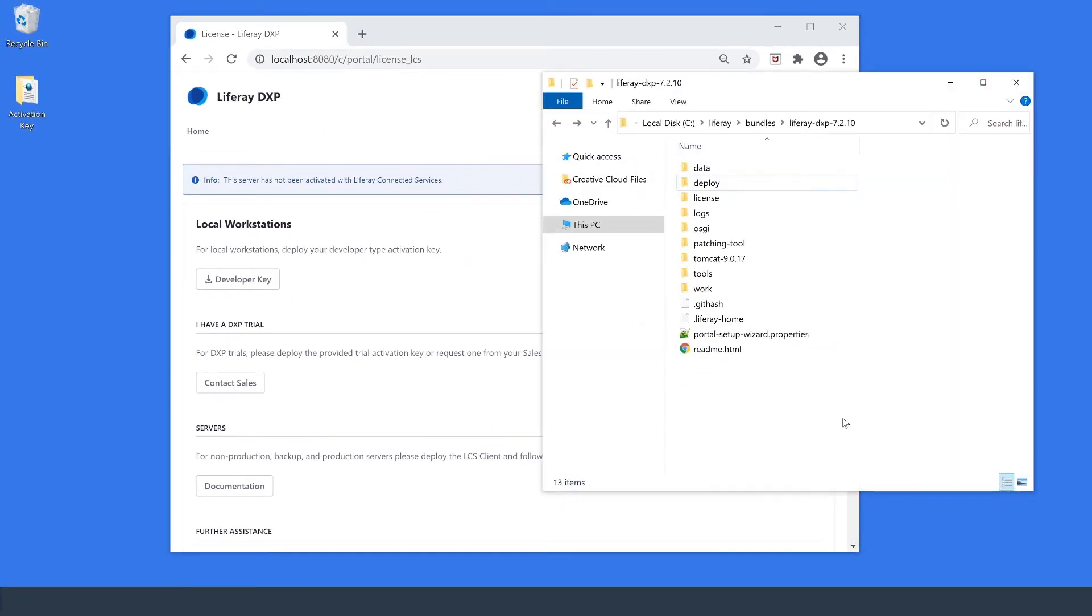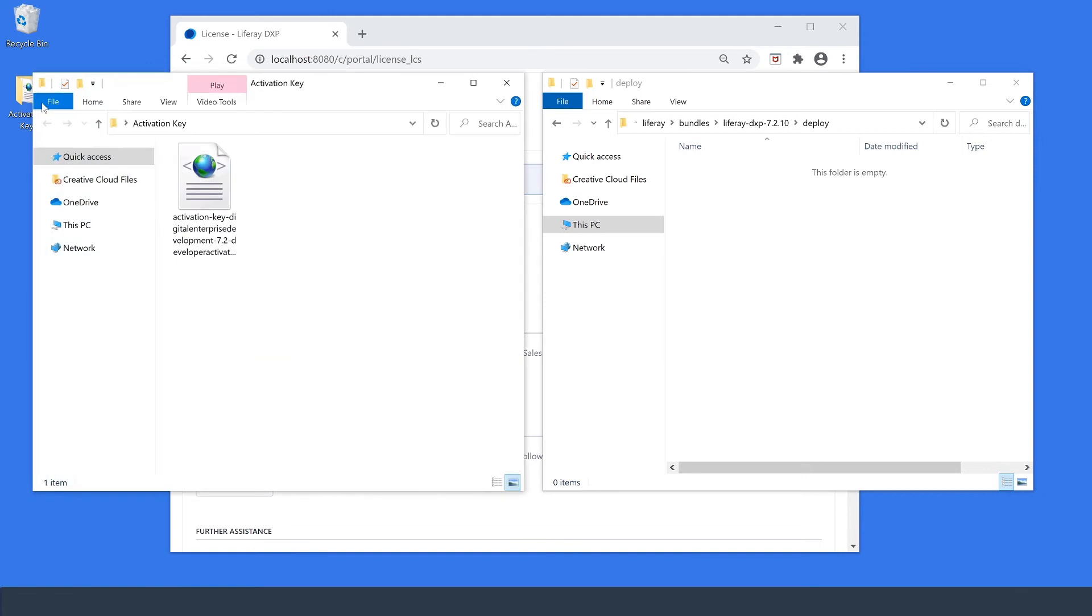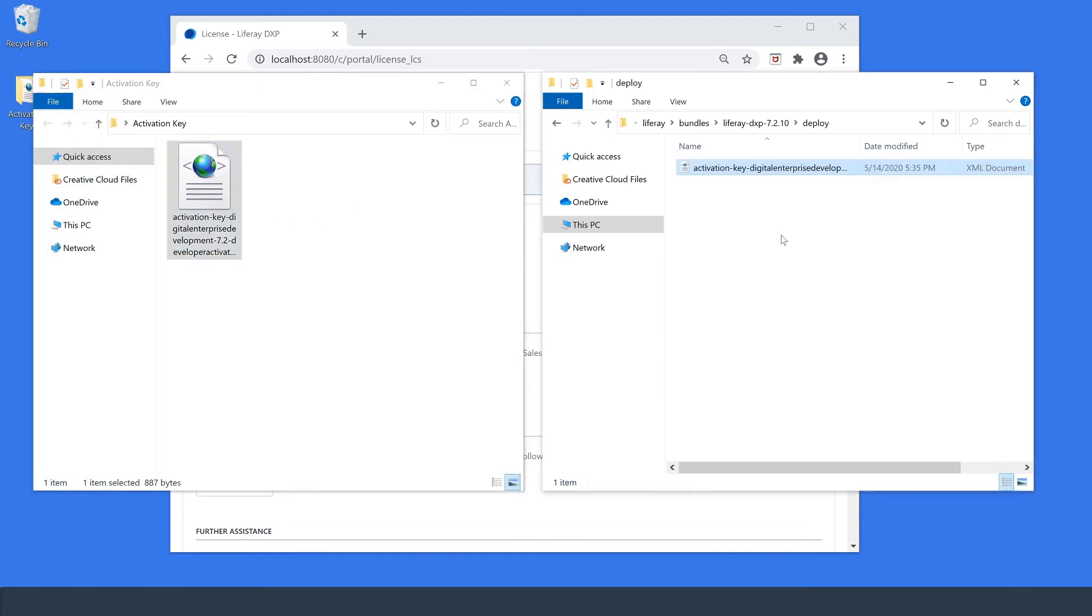So here I've navigated over to my Liferay bundle and I'm going to go into the deploy folder and over on my desktop I have my activation key. It's an XML. What I'm going to do is I'm going to copy and paste it into the deploy folder and after a second you'll see that it goes away.